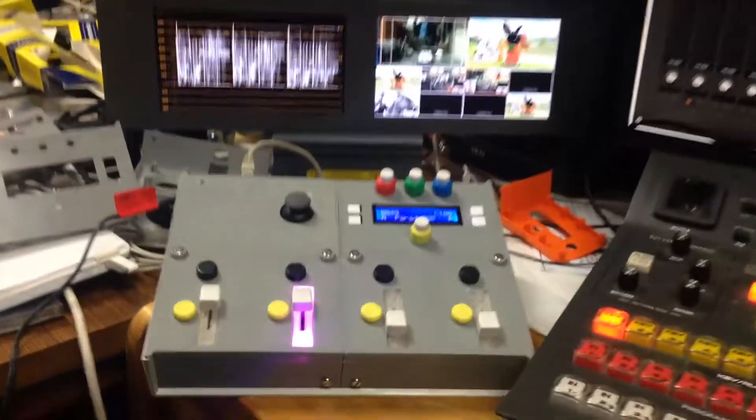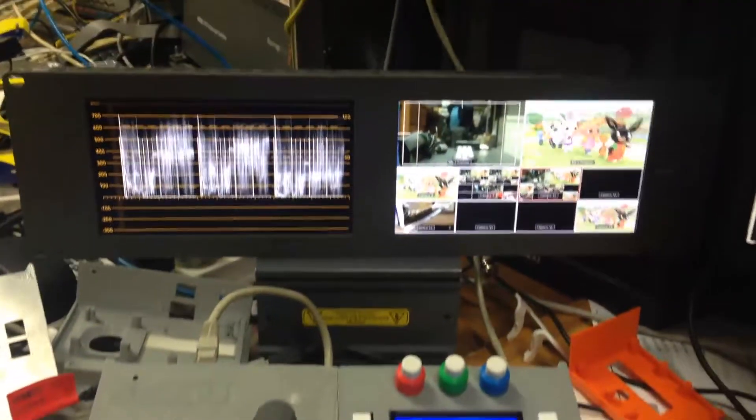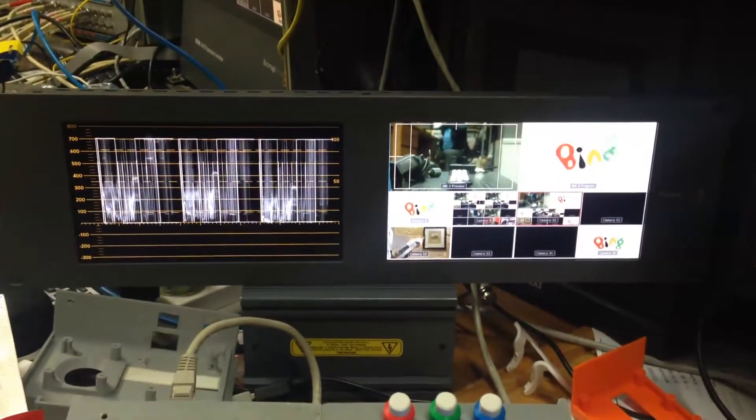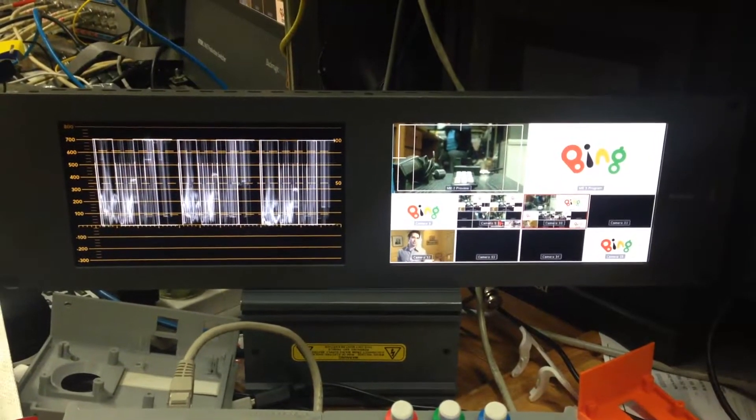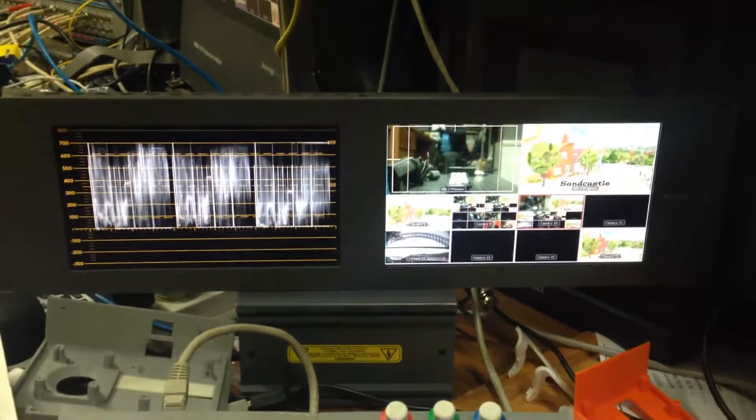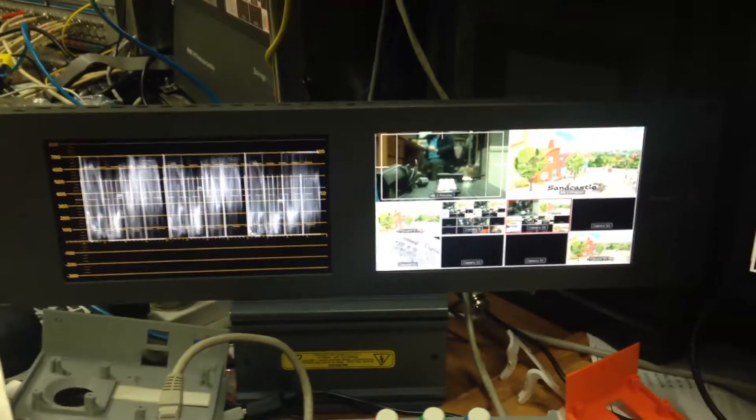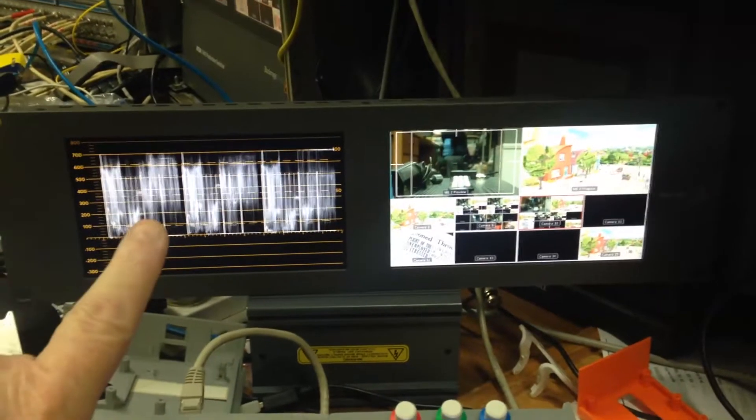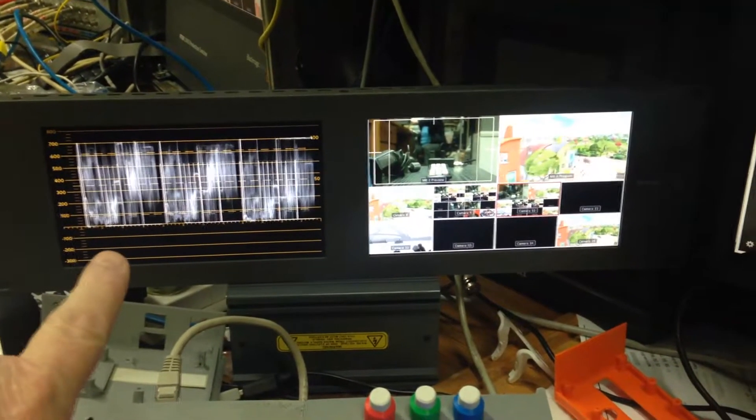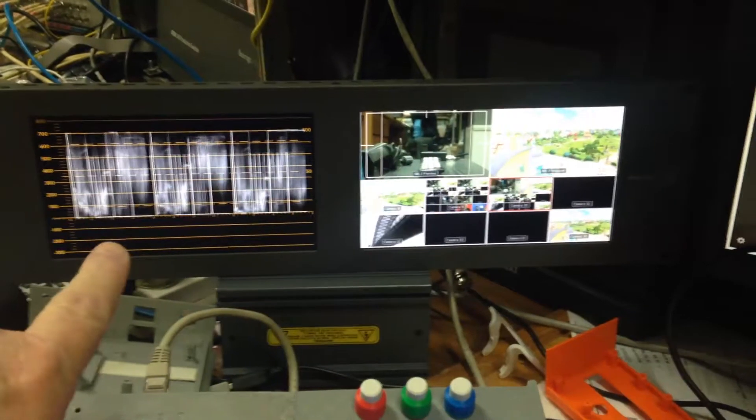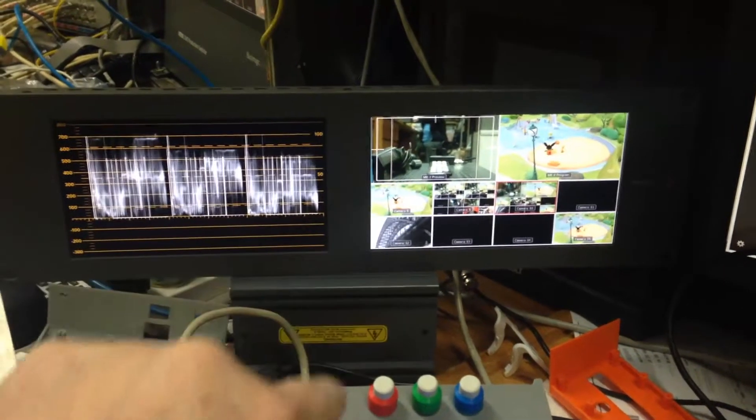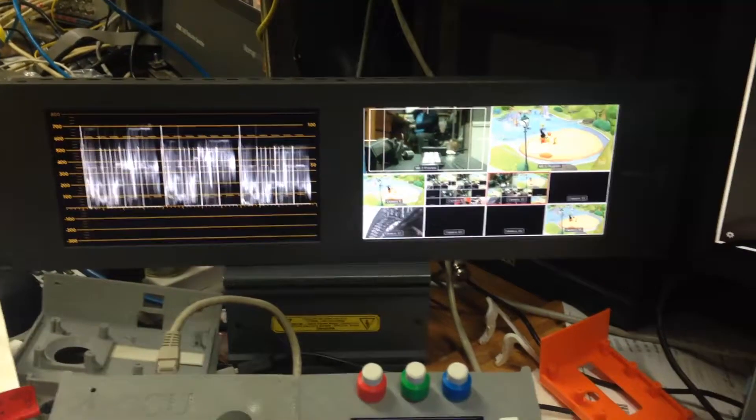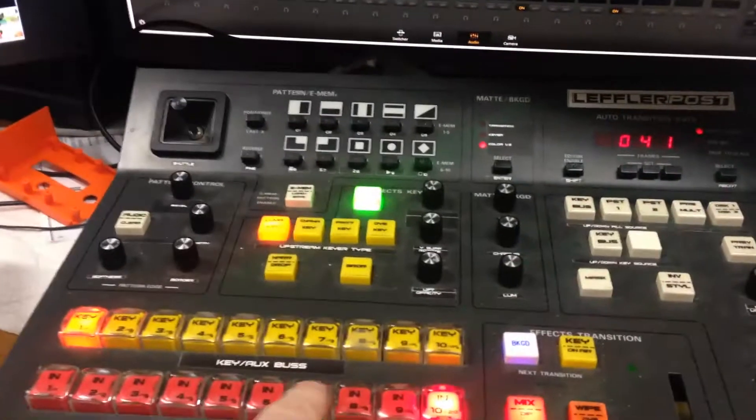As you can see here, I have a smart scope with the waveform vector test on the left and a picture on the right. I'm currently just using a GVG control panel here to switch as you would normally do.